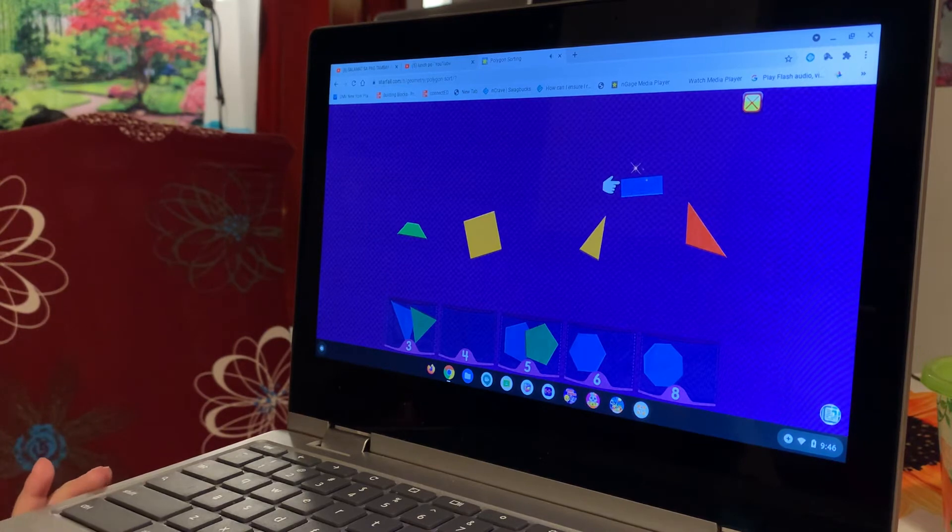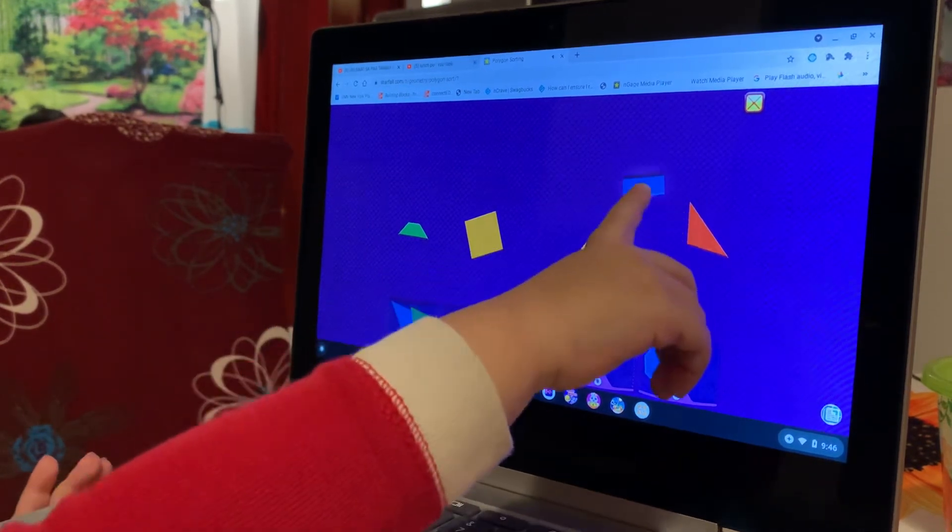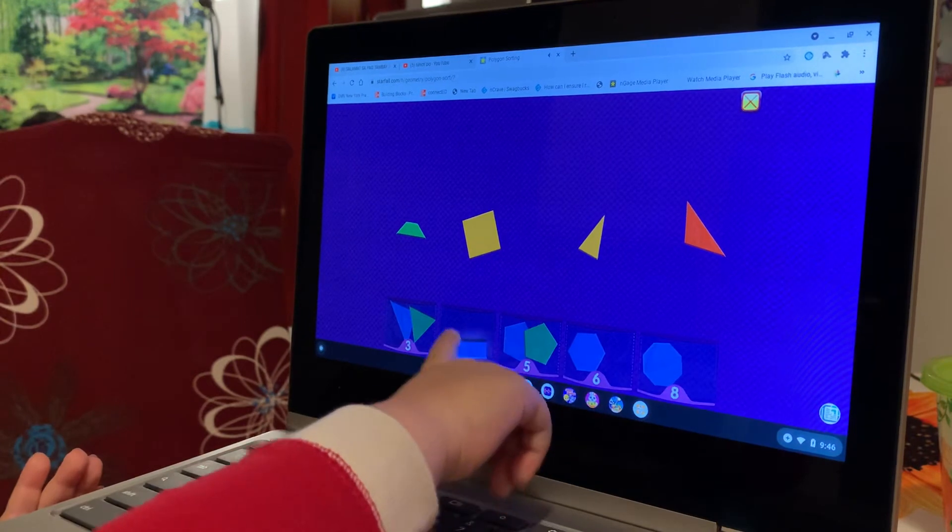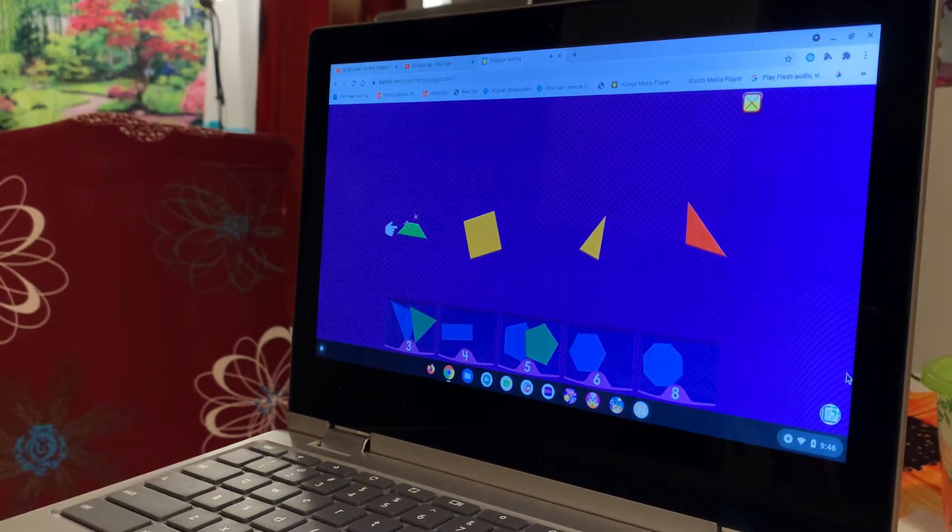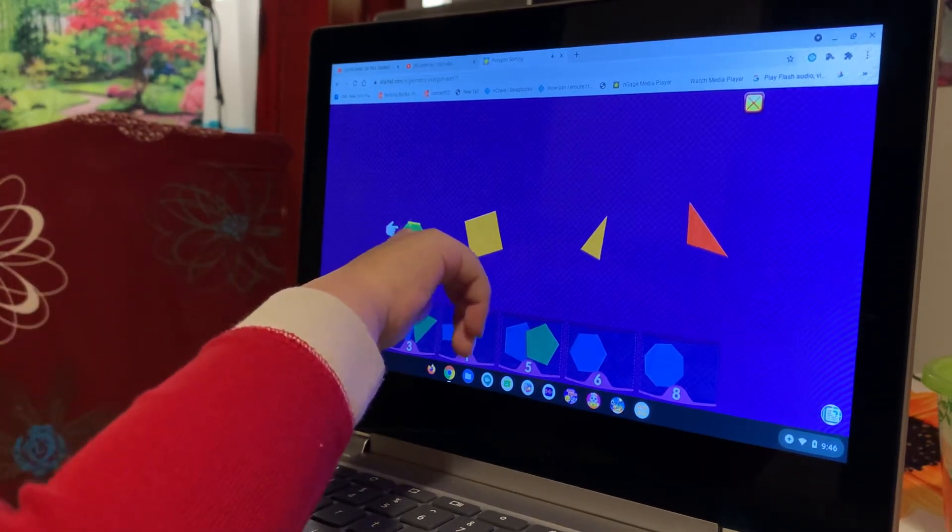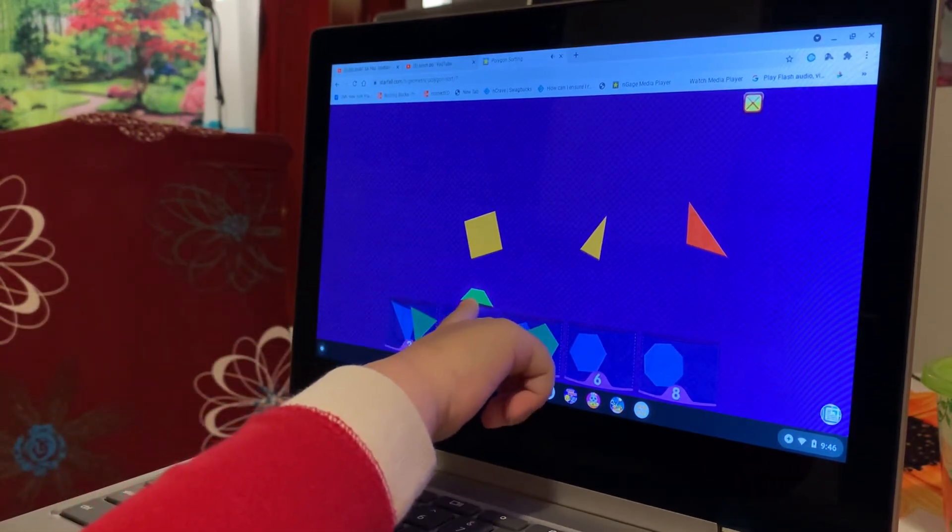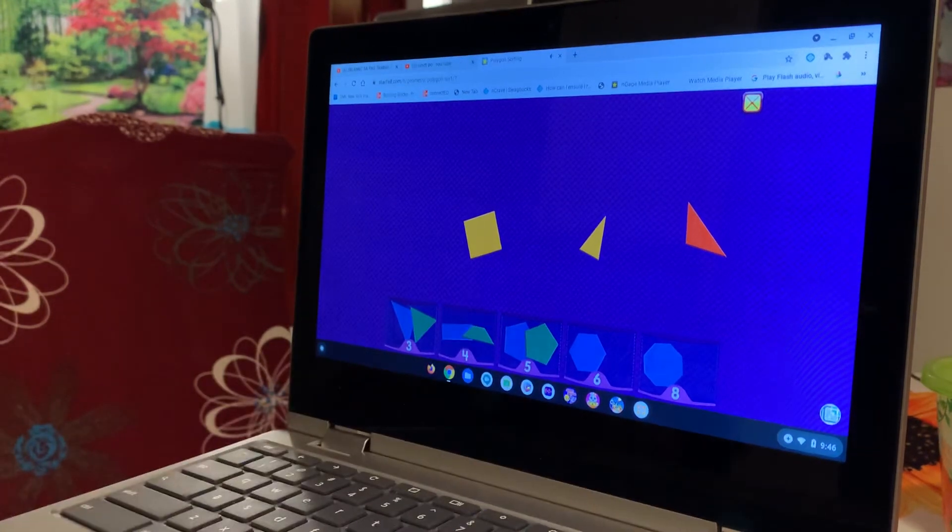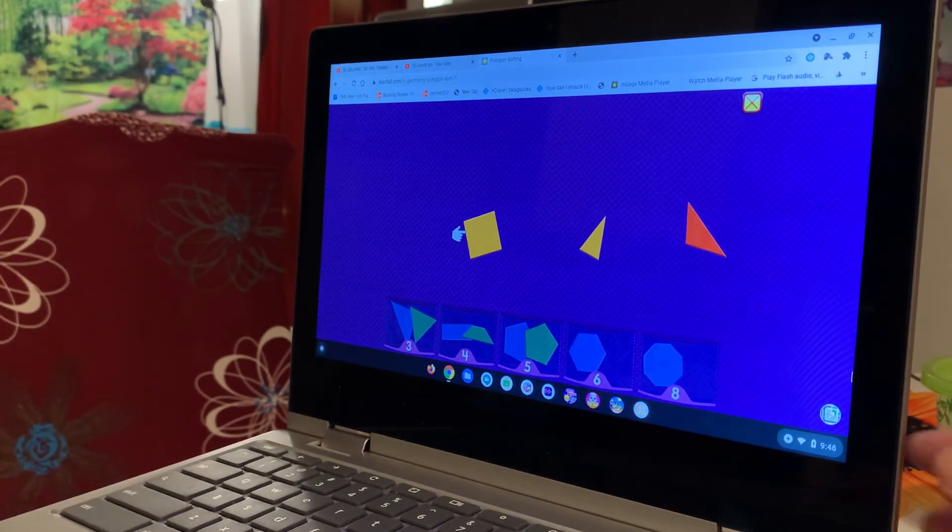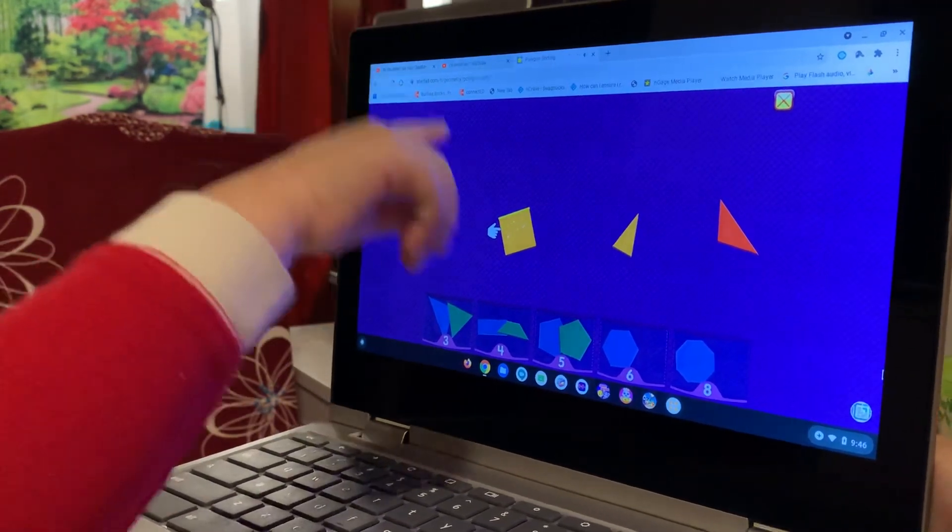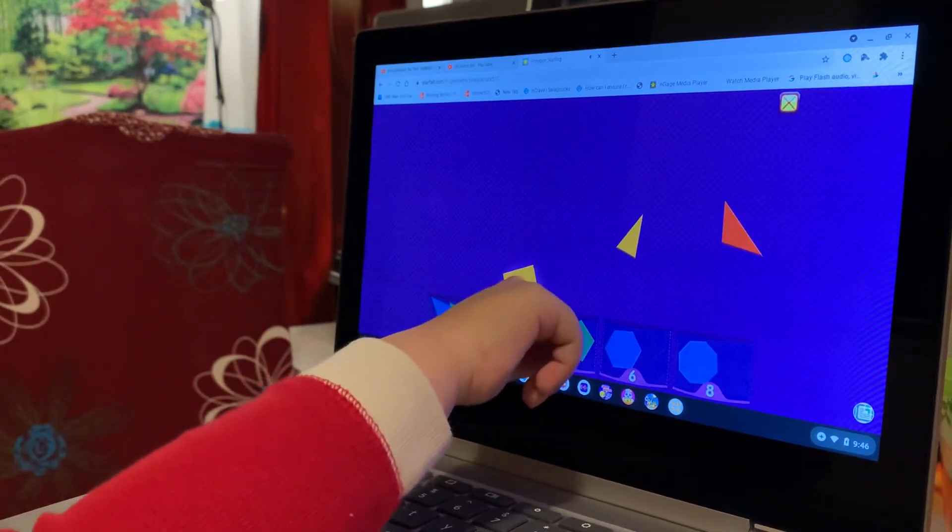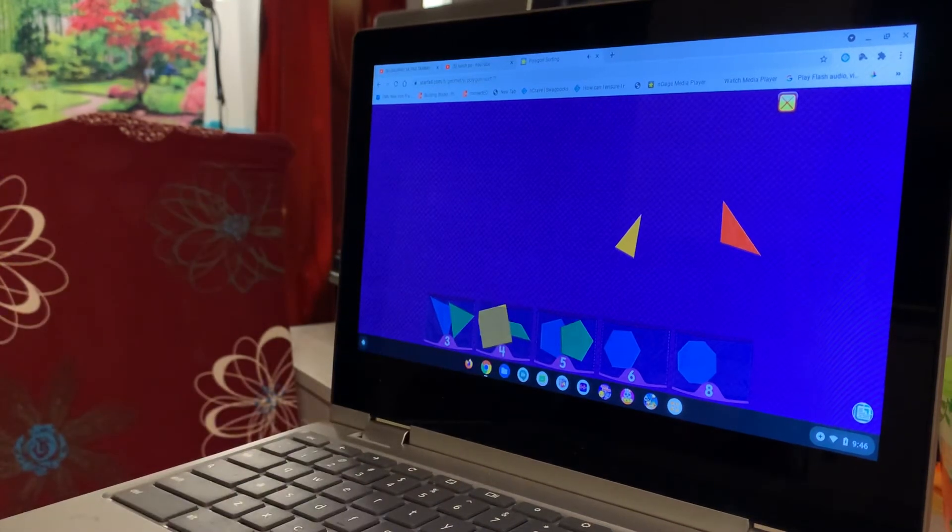A rectangle has four sides. Oh, let me get it. Four, rectangle, find a four. Very good, yes. A trapezoid has four sides. I'll find a number four again. Trapezoid, number four. Oh, four, yes. A square has four sides. Square, number four. Good.